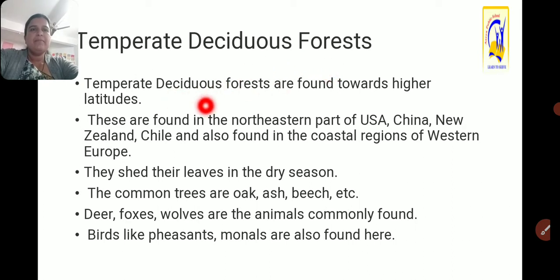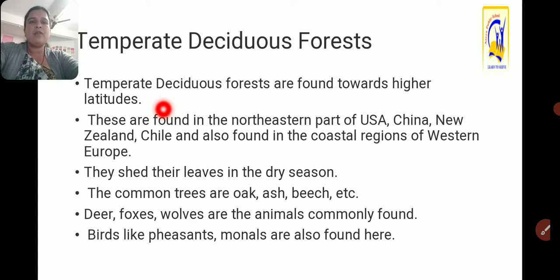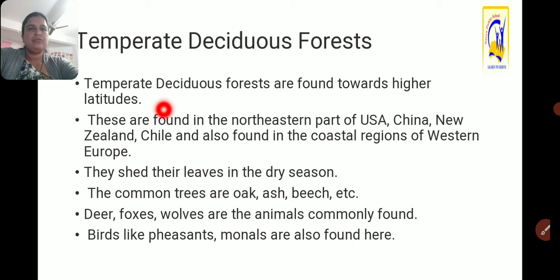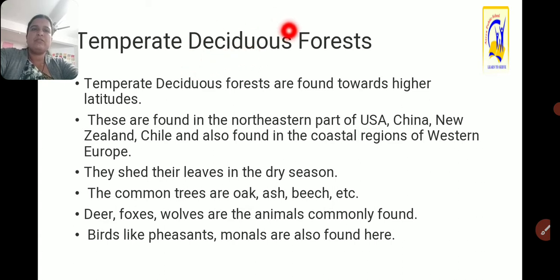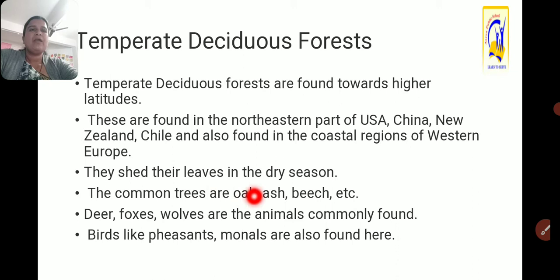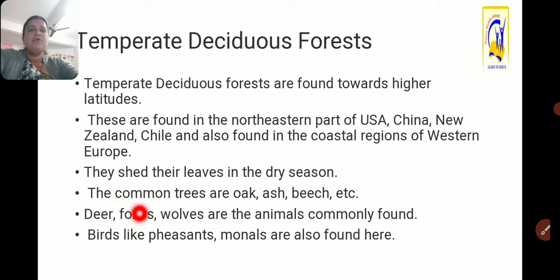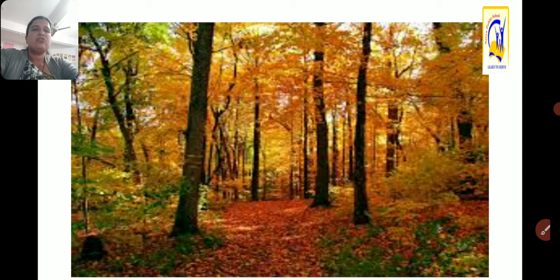Temperate deciduous forests are found towards higher latitudes. These are found in the northeastern part of USA, China, New Zealand, Chile, and also in coastal regions of western Europe. They shed their leaves in the dry season to conserve water, as with other deciduous forests. The common trees are oak, ash, and beech. Wildlife in this forest includes deer, foxes, and wolves; birds like pheasants and monals are also found here.